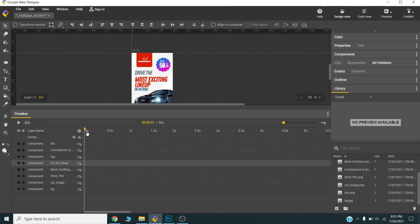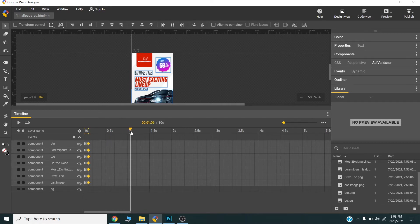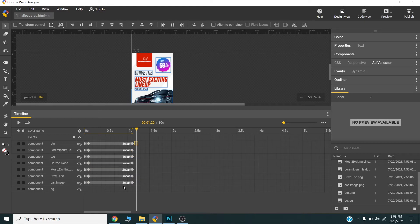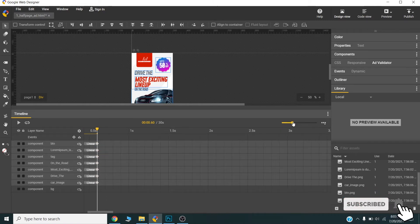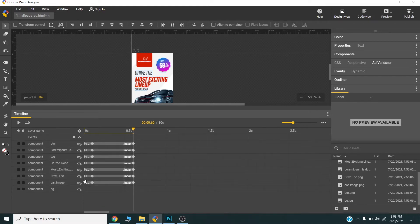I will select all the layers, right-click, and insert a free frame. Then I will go to one second on the timeline and create another free frame on all the layers. One second is a bit much, so I can reduce the timeline size and increase the preview.